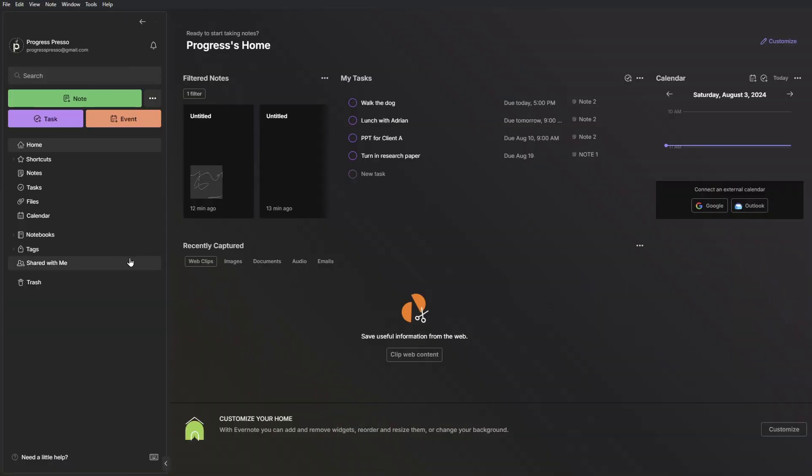So there you have it, a very quick walkthrough and overview of the main functionalities within Evernote. As I use this software more, I'll be more familiar with it and these videos will keep getting more detailed and hopefully more helpful to you guys, especially if you are also new to Evernote this year. So anyways, thank you for watching, please subscribe for more content like this and I'll see you guys on the next one.